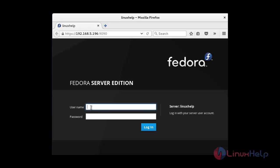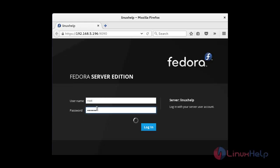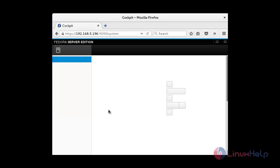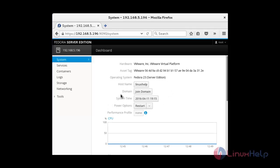The login page has opened in the browser. Enter your username and password to log in. The Cockpit dashboard page has been successfully opened.